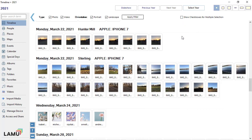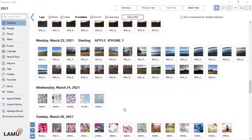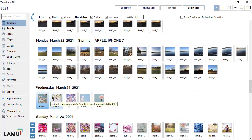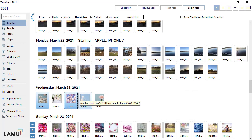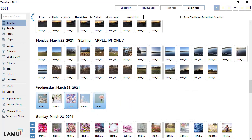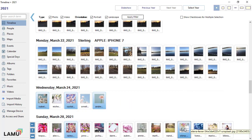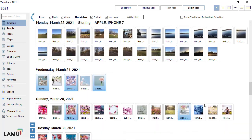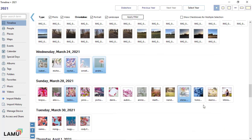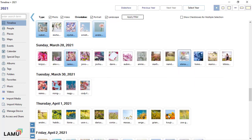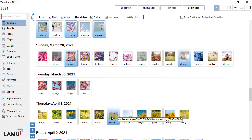In addition to using checkboxes, you can select photos one at a time by holding the Ctrl key while clicking. Note that each time you click on a photo while holding the Ctrl key, the selection status of the photo will toggle.